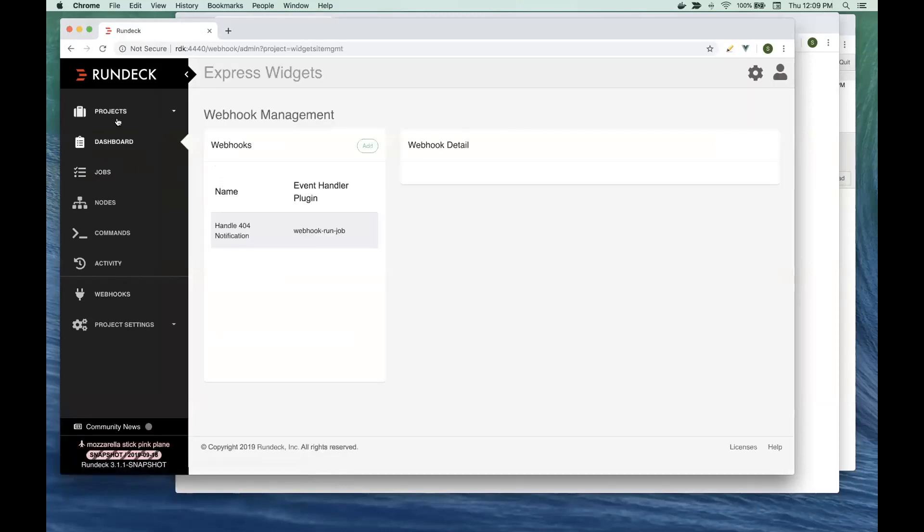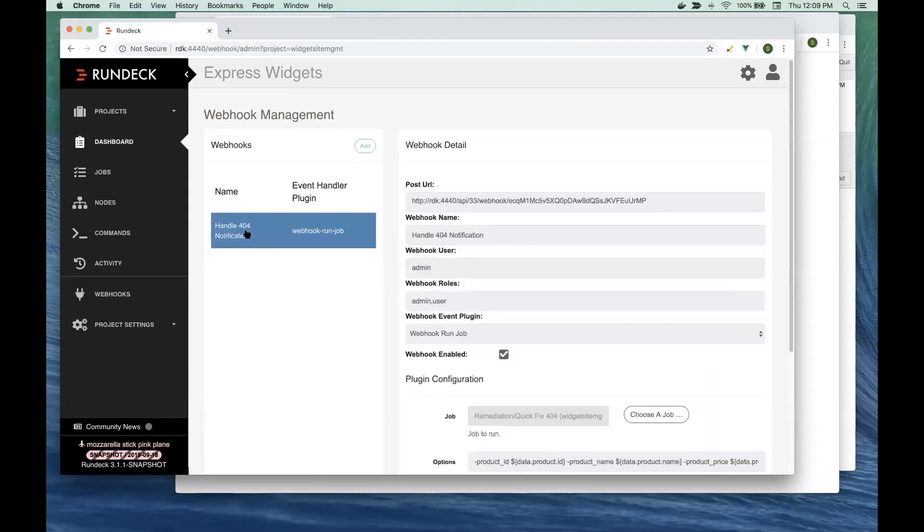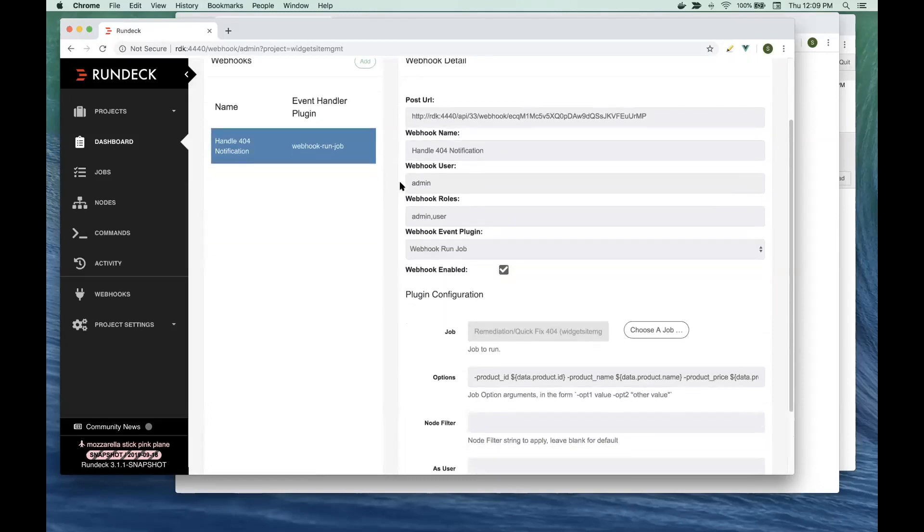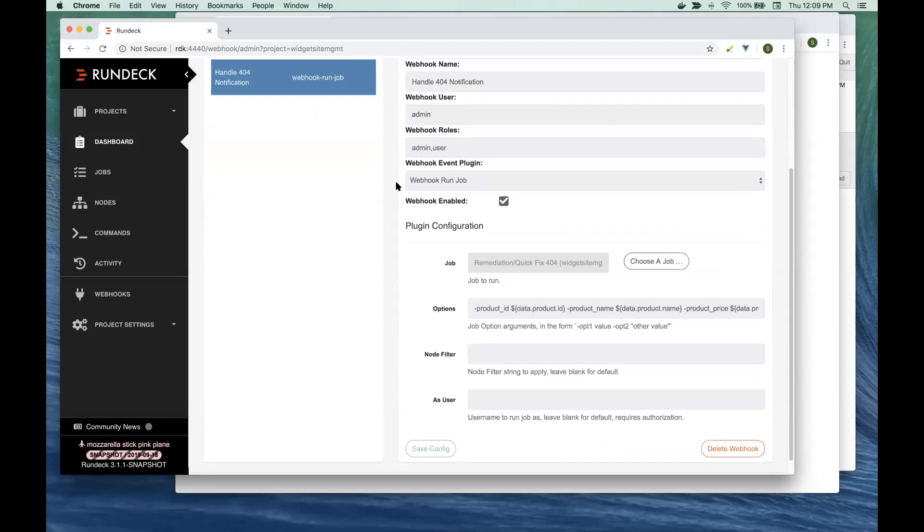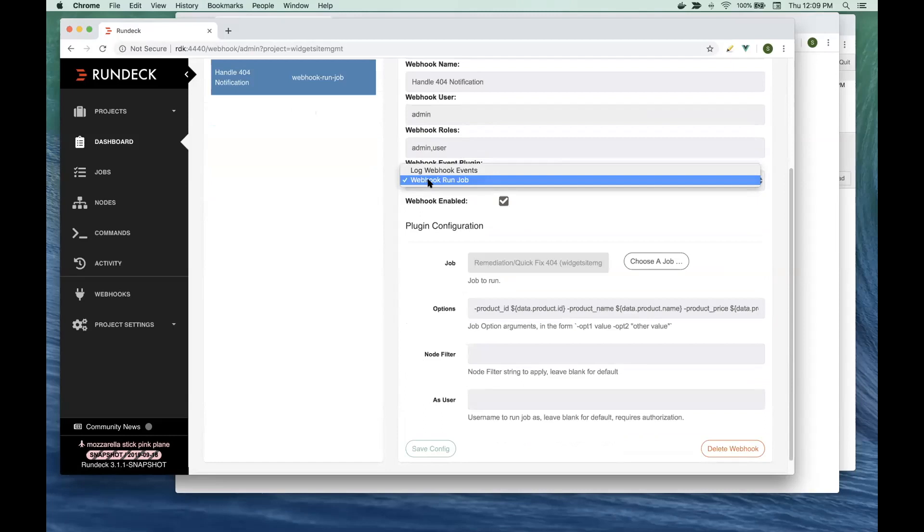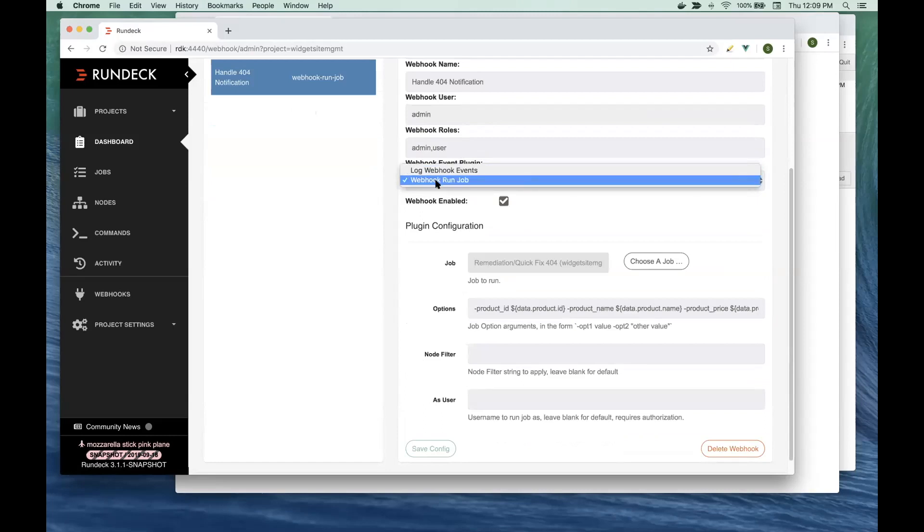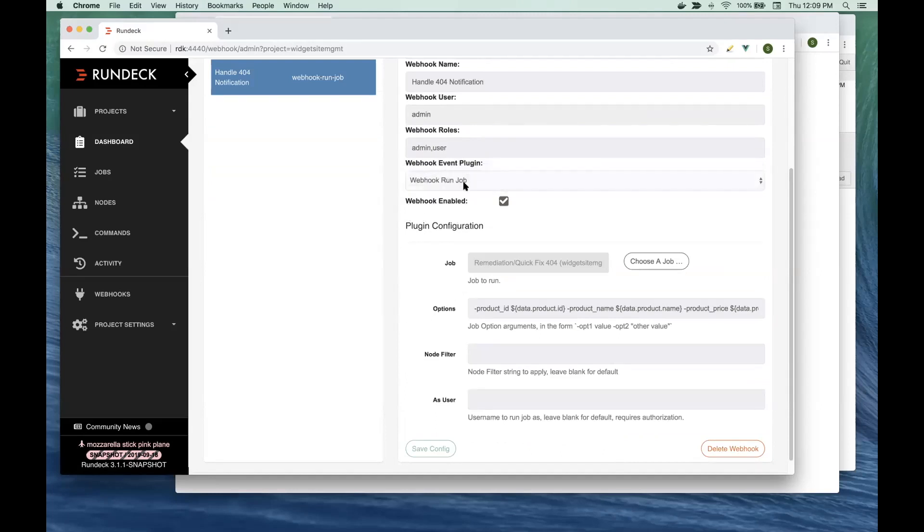Each project can have a series of Webhooks. In this project, we have a Webhook that has a URL that you can post to. You can set these Webhooks to run as a certain user with certain roles. The Webhooks are pluginable. So if you don't find a Webhook plugin that works for you, you could write one. Right now we have a couple of default ones. One is just going to log, and then the next one will actually run a job based on a Webhook post. You will select this, make sure it's enabled, and then you'll choose the job that you want to run.